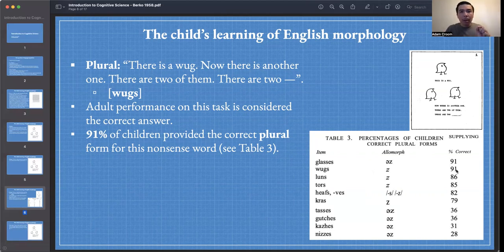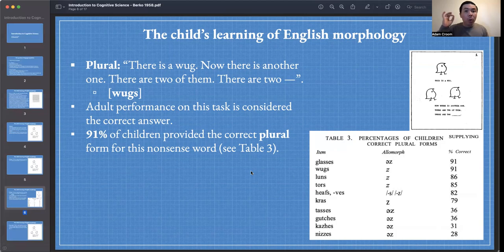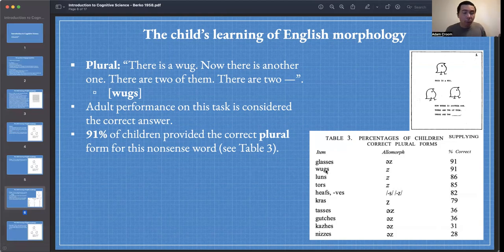We can see in Table 3 that for the item wugs it's 91% correct. You might think 91% is not that good, but there was a control word — glasses — and they performed with the same 91% accuracy for both a real word and this nonsense word. So 91% is like the upper limit for sensible words they already know and nonsense words. Wugs reaches that limit — they can work with it almost like a word they already know. That's pretty cool.